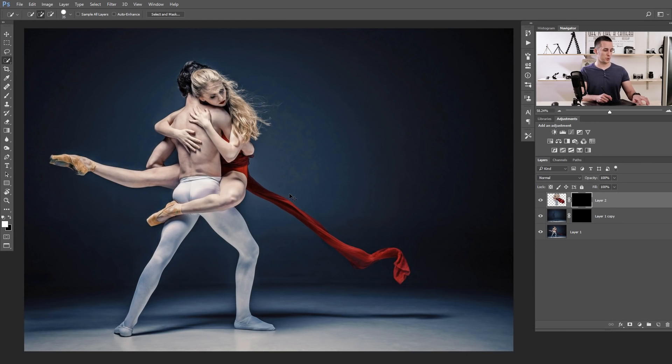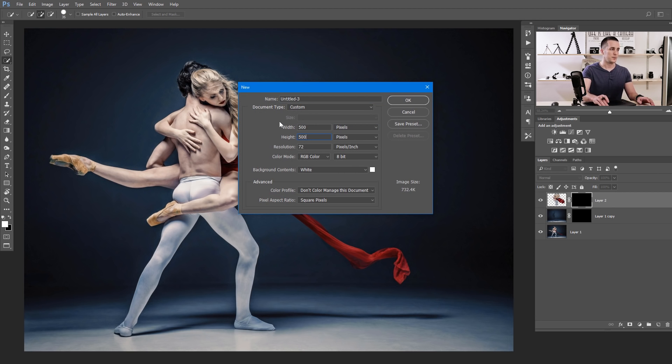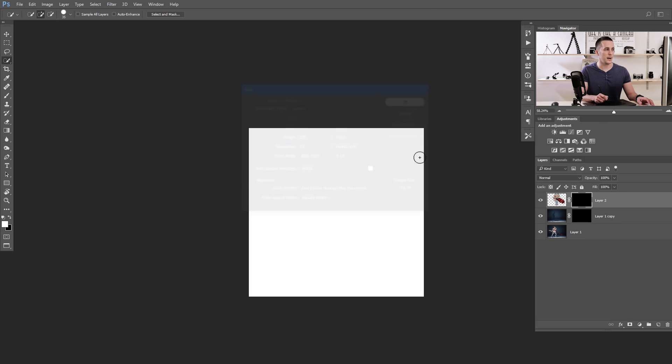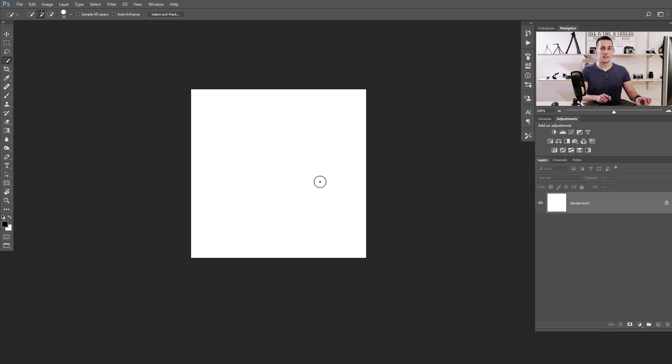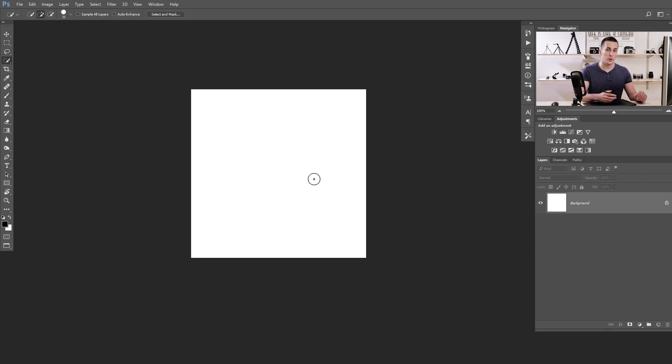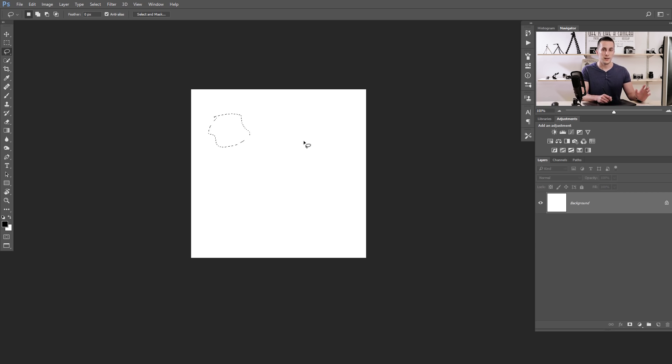Press Control Command N to create a new document. Let's choose a size 500 by 500 pixels. I'll use a resolution of 72, 8 bits, white background, perfectly OK. Now we need to create our custom brush by drawing some custom shapes on this white paper. For that, I will use the lasso tool and just create some custom shape selection.